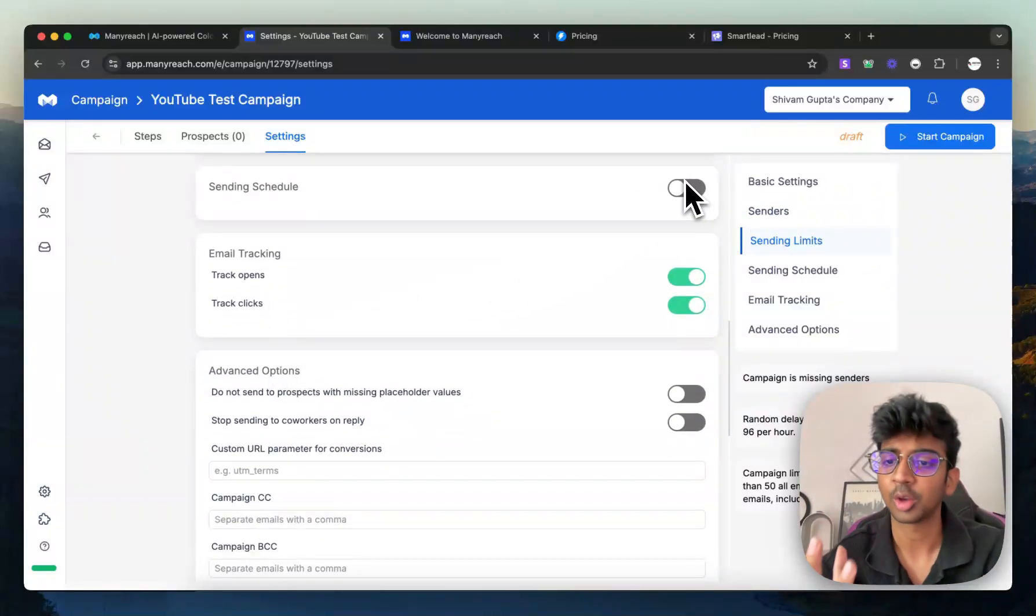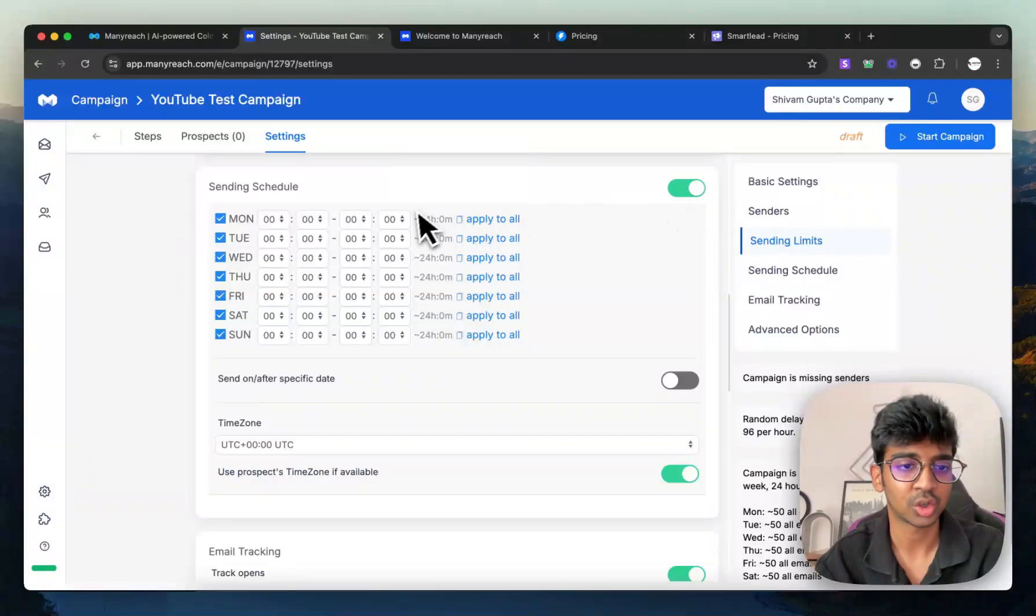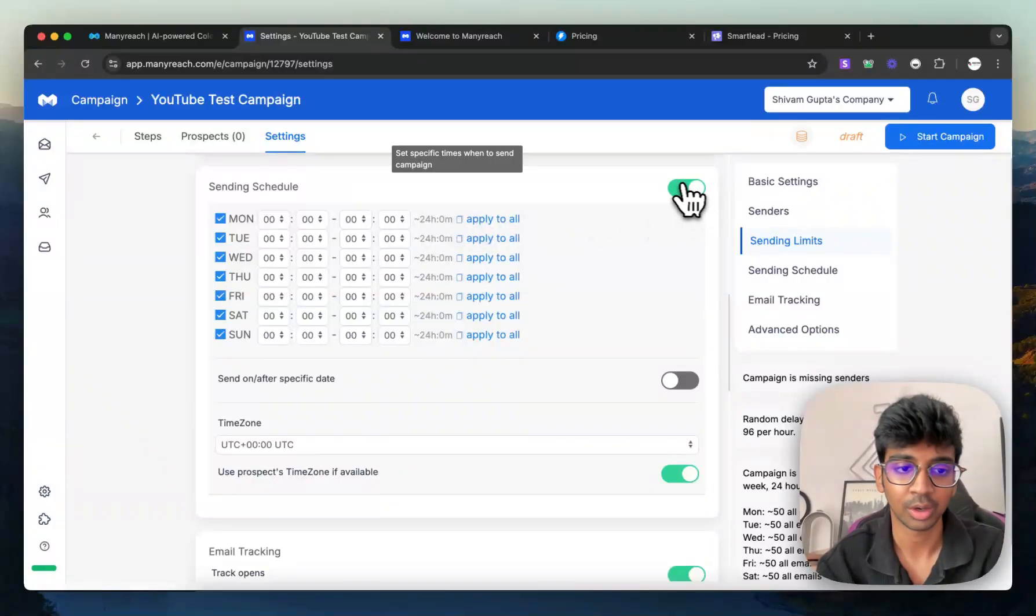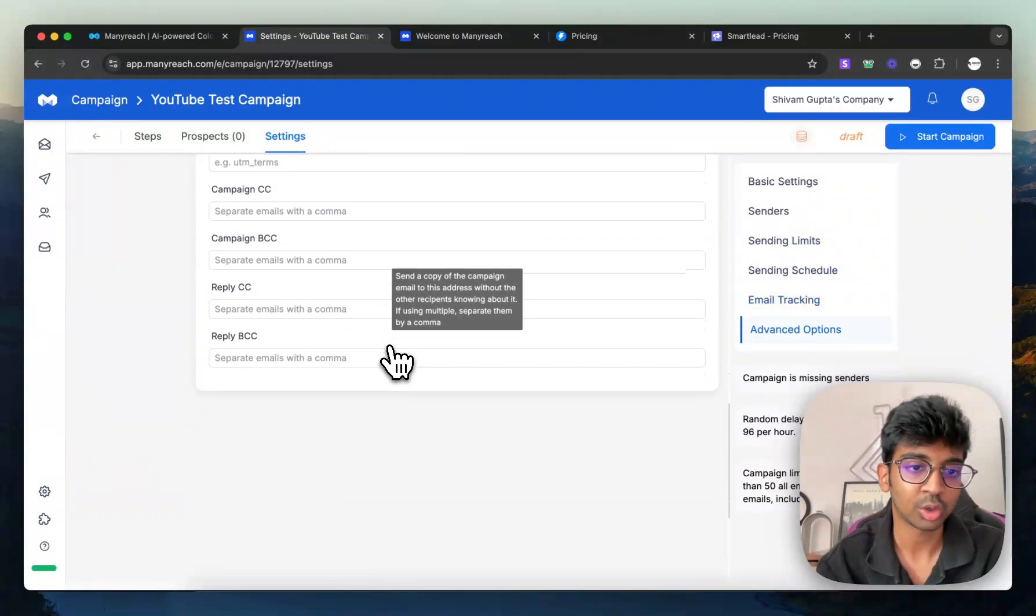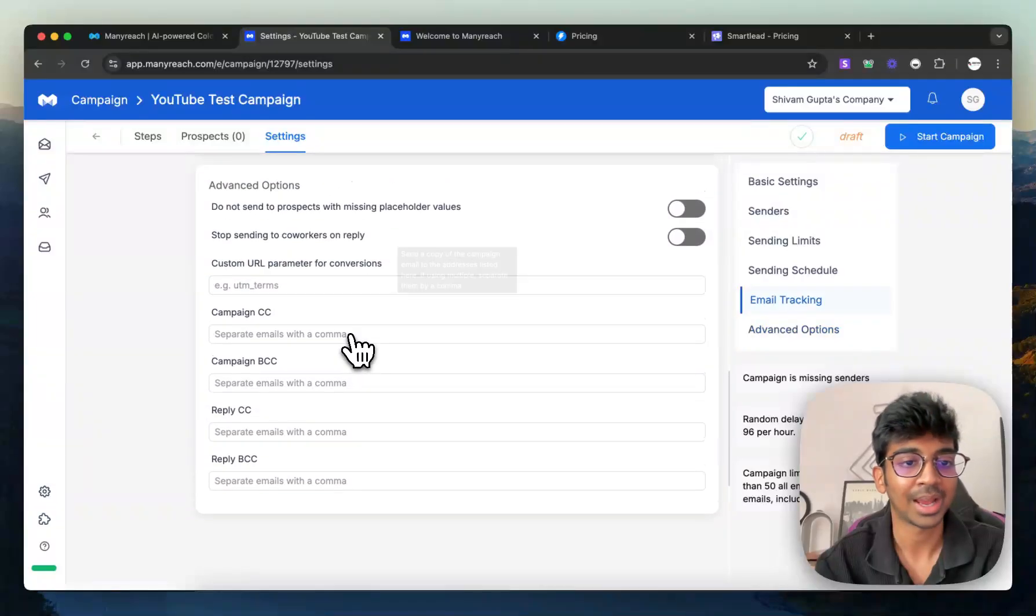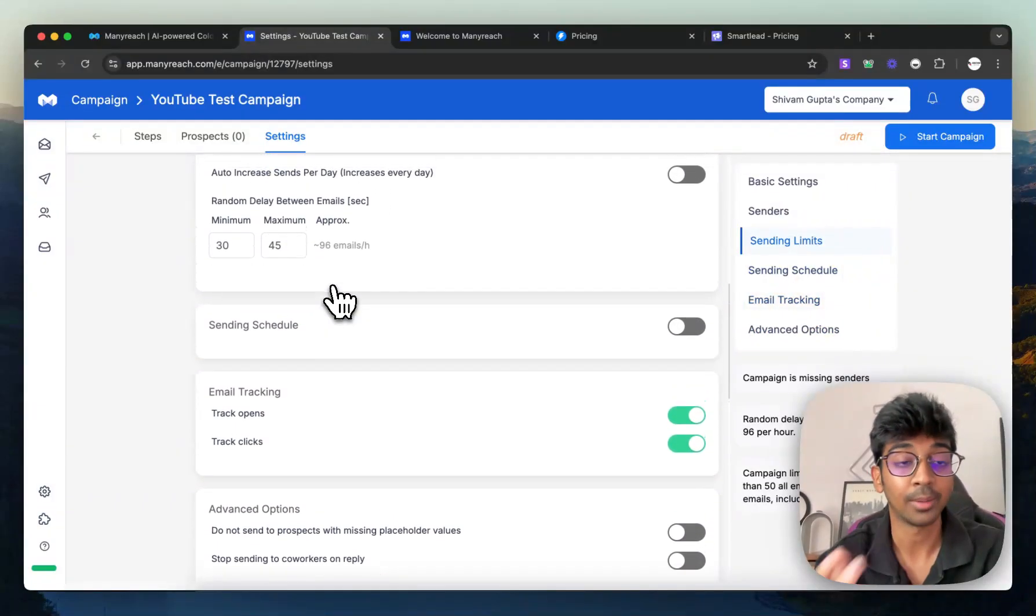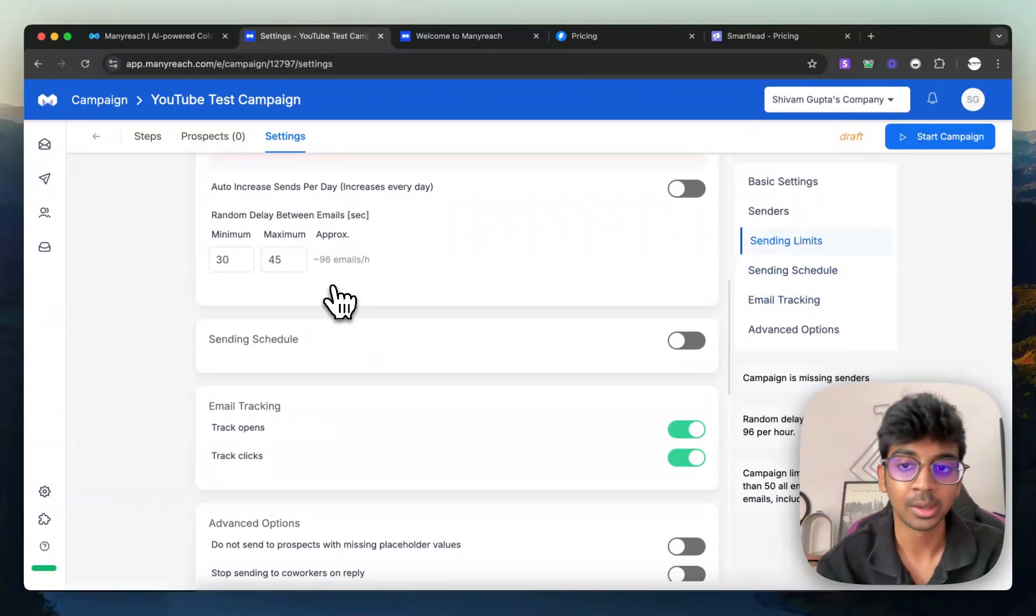And you can also have a random delay. You can set up your sending schedule, like always, which time zone you want to send it to, what time you want to be sending it to. And then also, you have all of these options, wherein you can reply CC, you can have custom URL parameters for conversions on the backend.